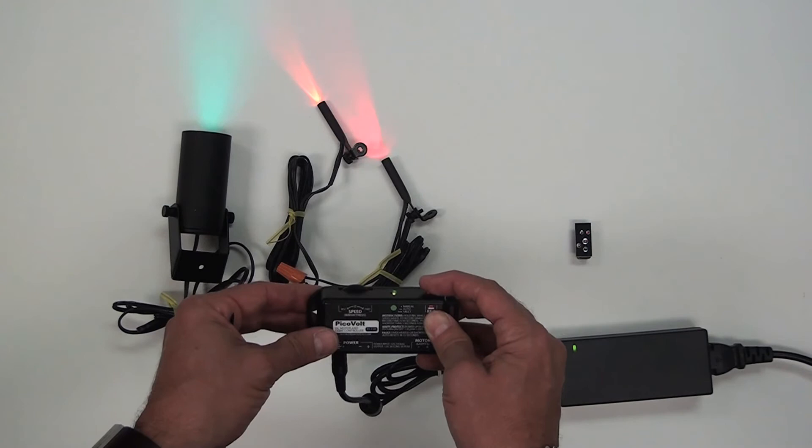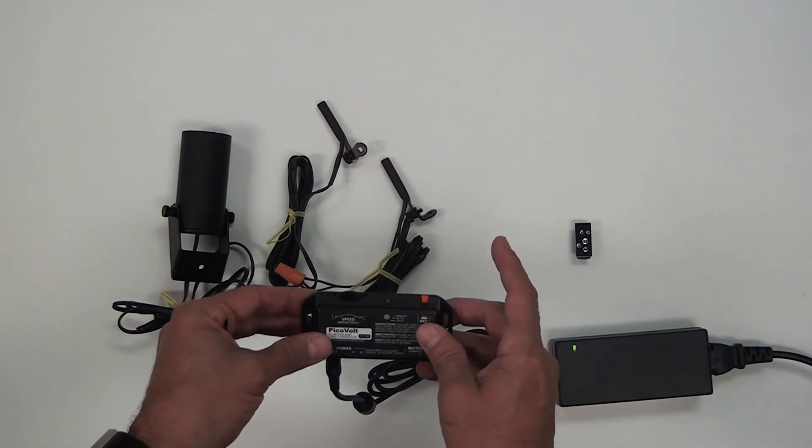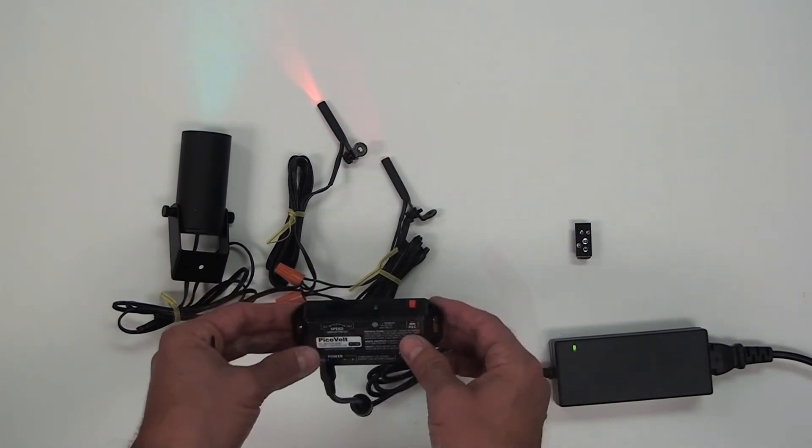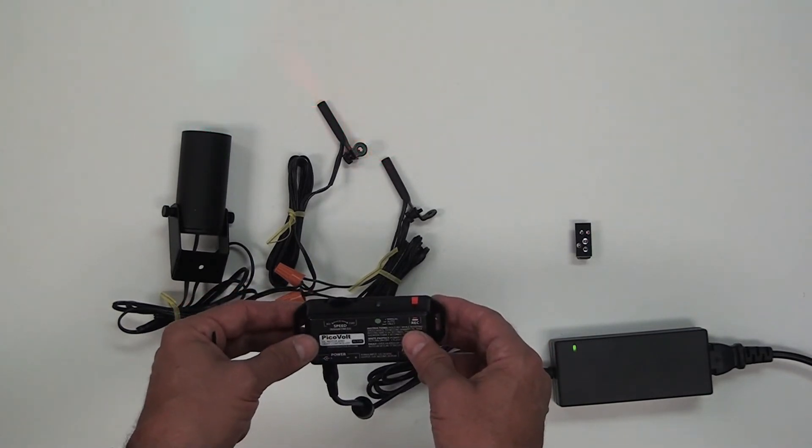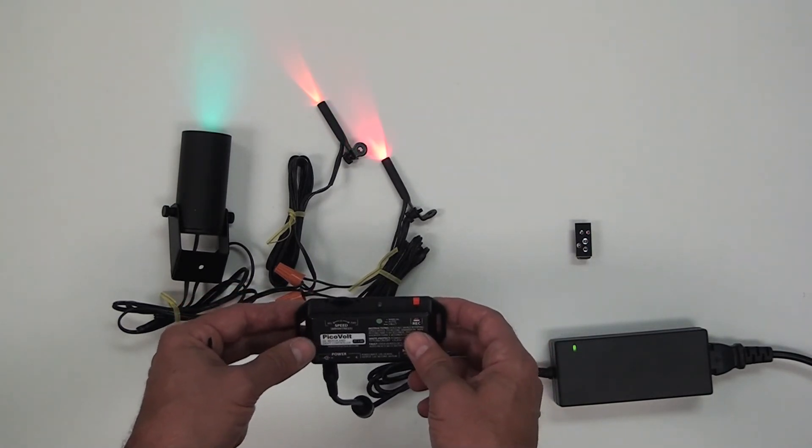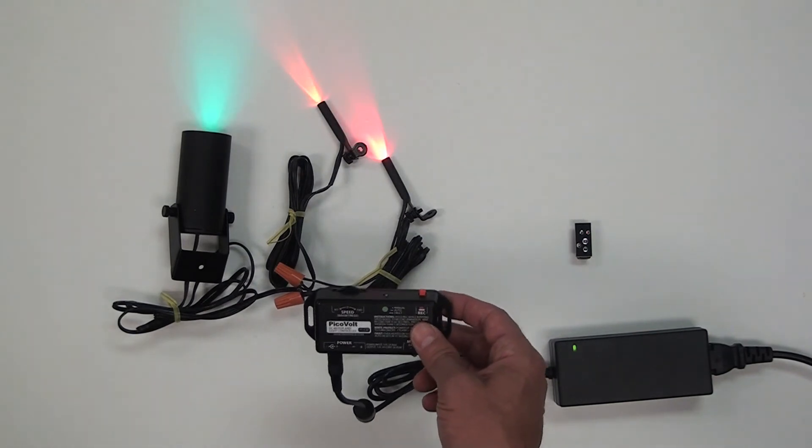When you're done, simply let go of record, and after a few seconds the PicoVolt will start playing back the program over and over again.